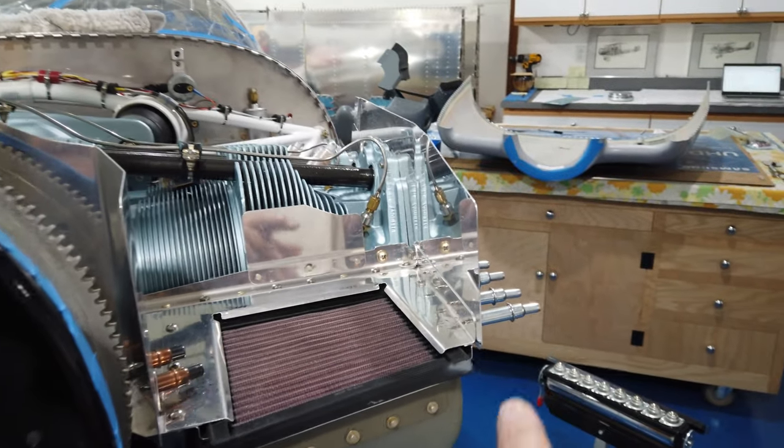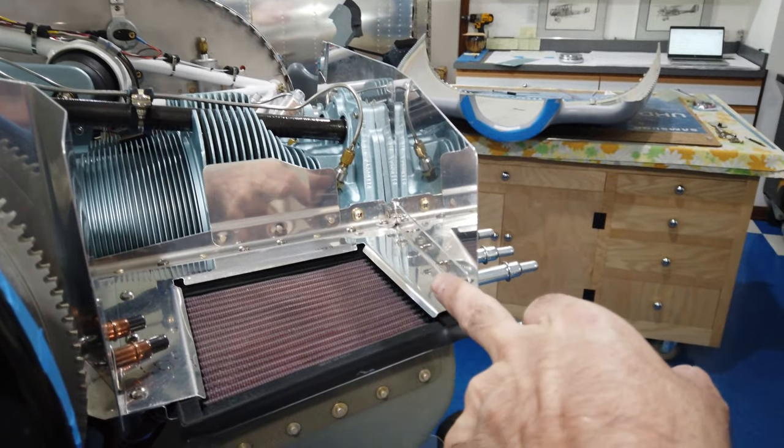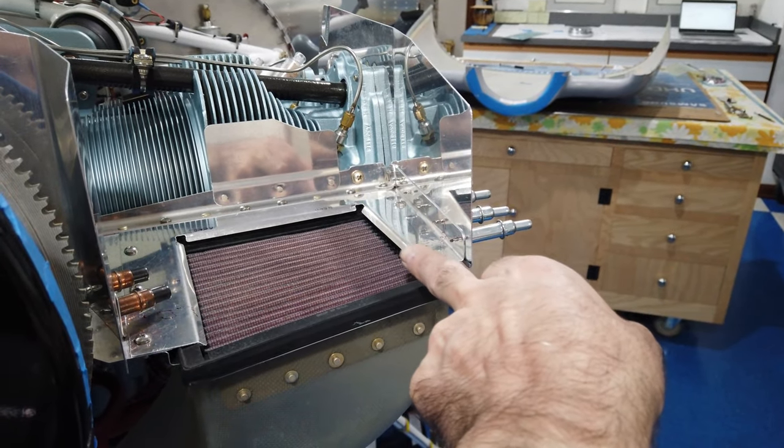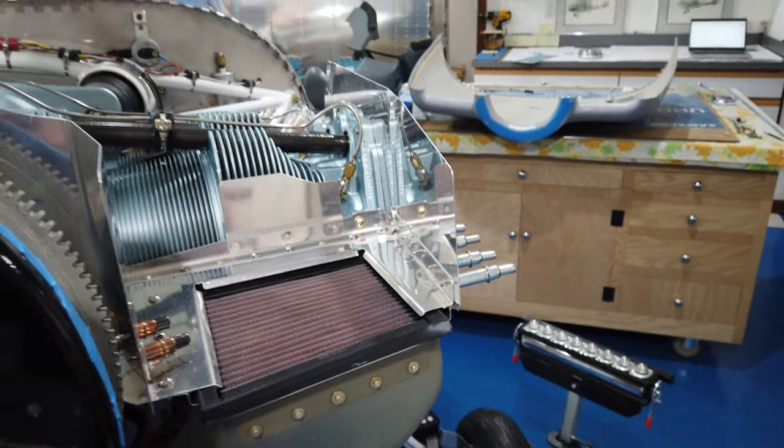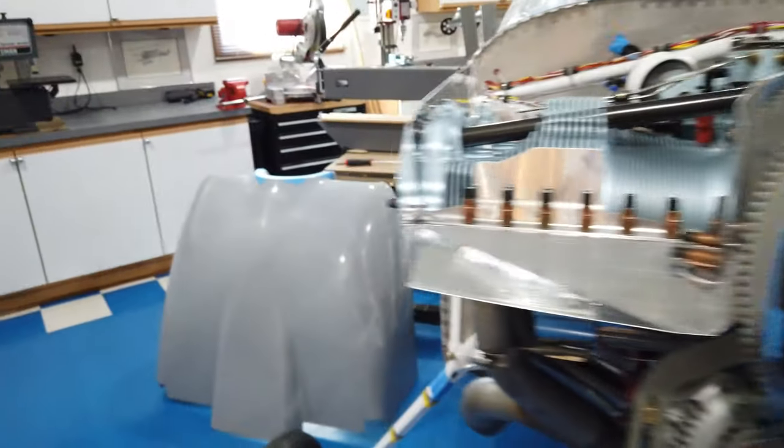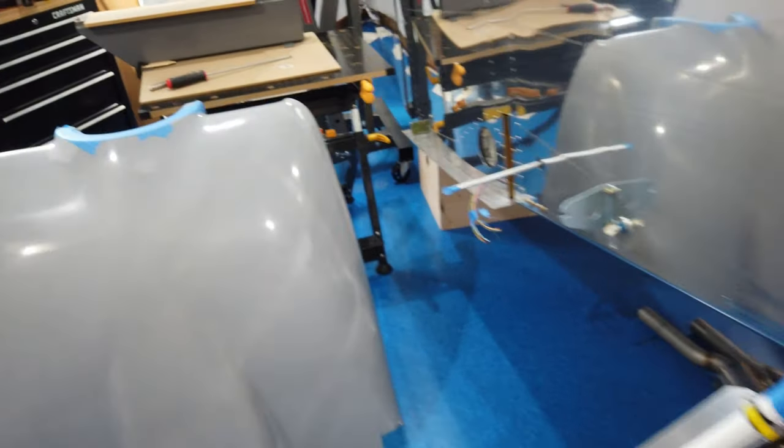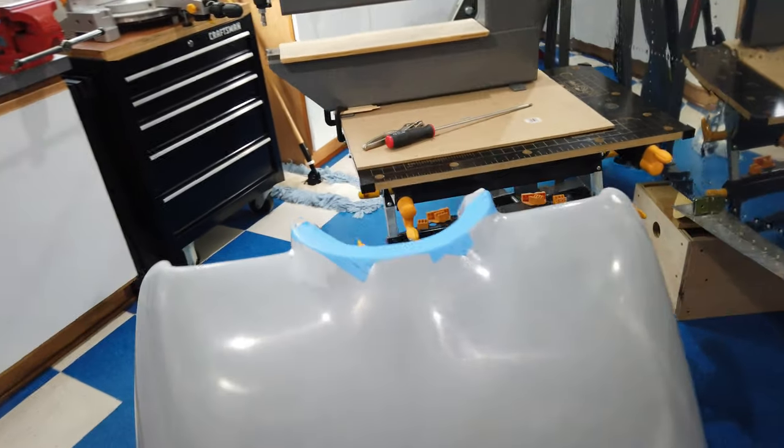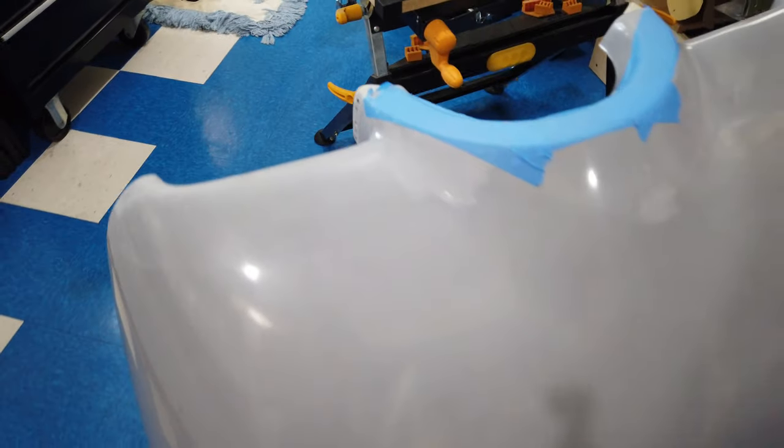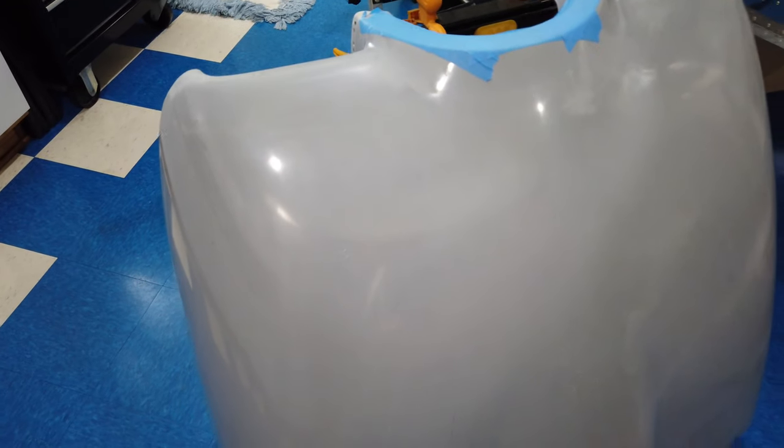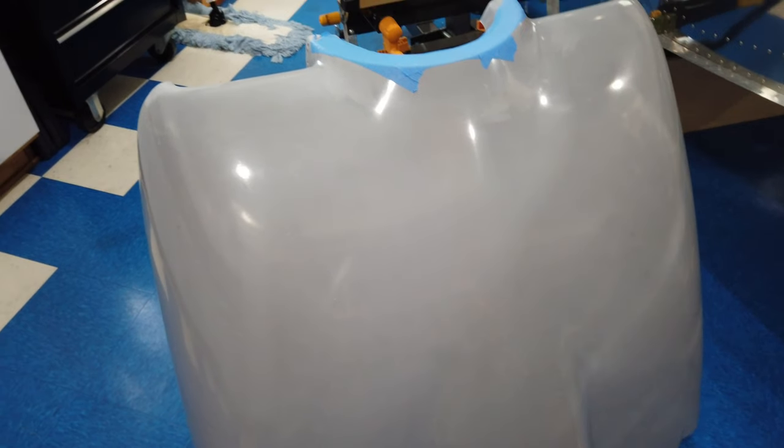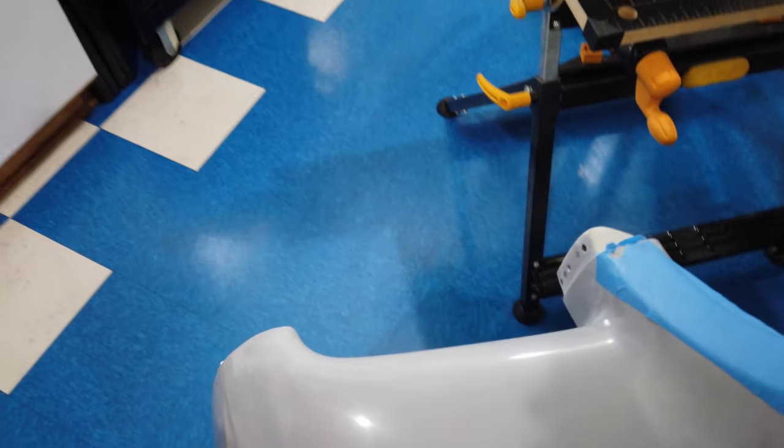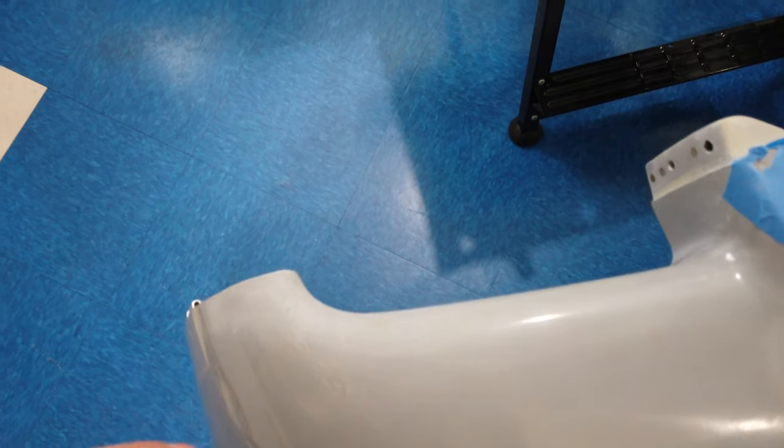There's a curved piece that gets put in here and there's another curved piece that gets put in on this side here. The idea is to smooth the transition. This is my lower cowling here.